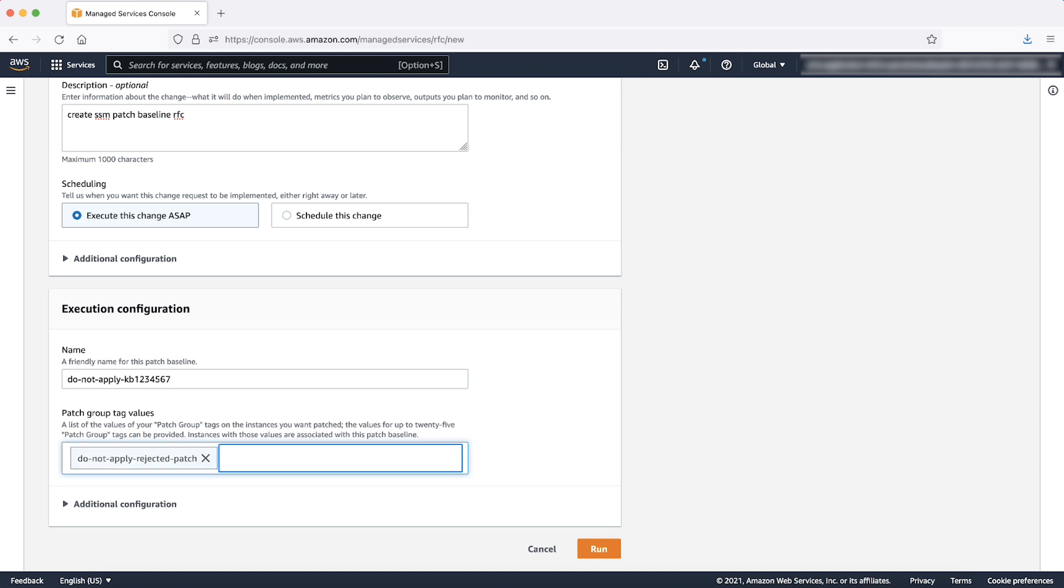Note that any instance that shared this tag key value pair will automatically be associated with this patch baseline. Enter a value and press enter.